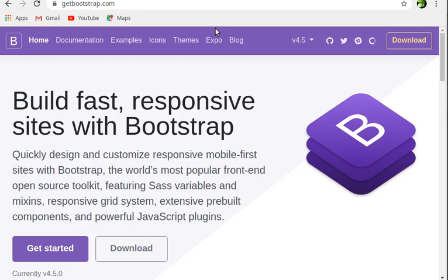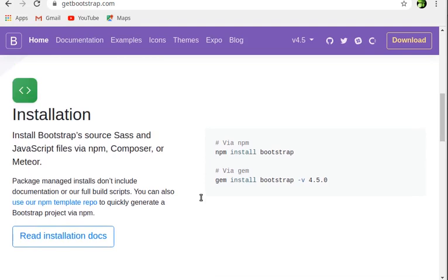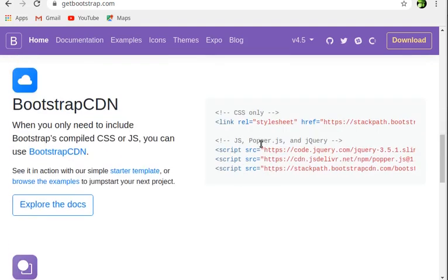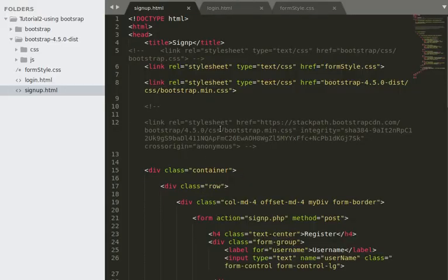To get Bootstrap, go to getbootstrap.com where you can either download the Bootstrap files or use the Bootstrap CDN. The Bootstrap CDN provides code that you copy and paste into your website to style it. You can see here I have a link to the Bootstrap CDN which I've commented out.